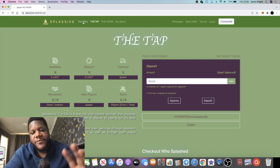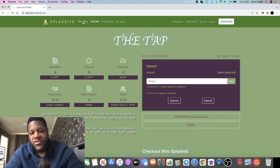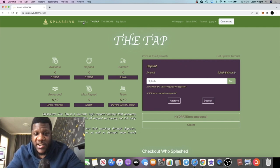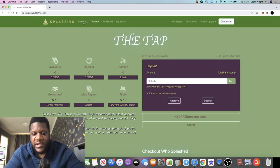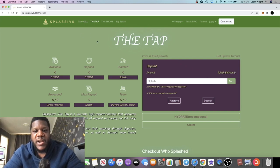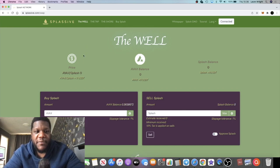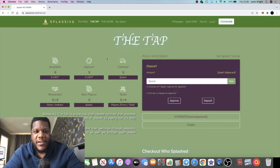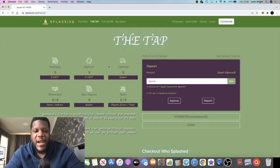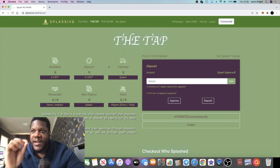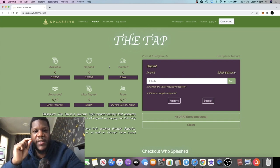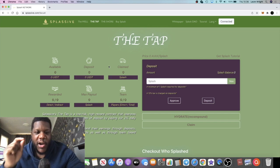If you look at Drip Network, that started off at around three dollars. The price of Drip went to 190 and now it's back down to about 50-60 dollars. Getting in early on Splassive or the Splash token, I think we can make some good gains.